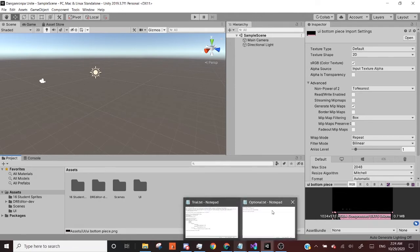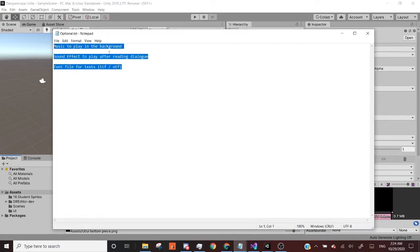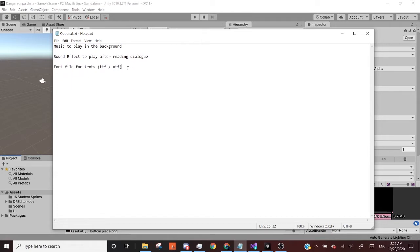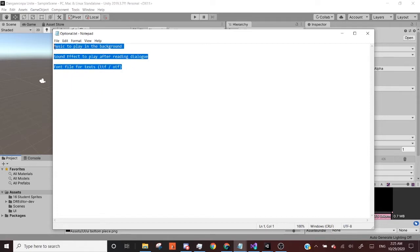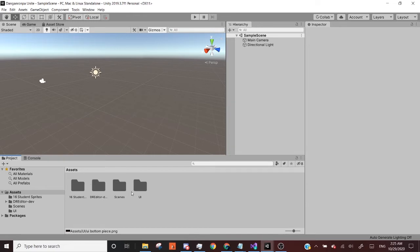I do know that there are some optional things for this: music to play in the background, a sound effect to play after reading dialogue, or a custom font that you'll want for the text. That stuff is like optional, but this stuff will probably be in another video, I think. I just want to get the main stuff out of the way. But this will be all of the assets we'll be importing for now.